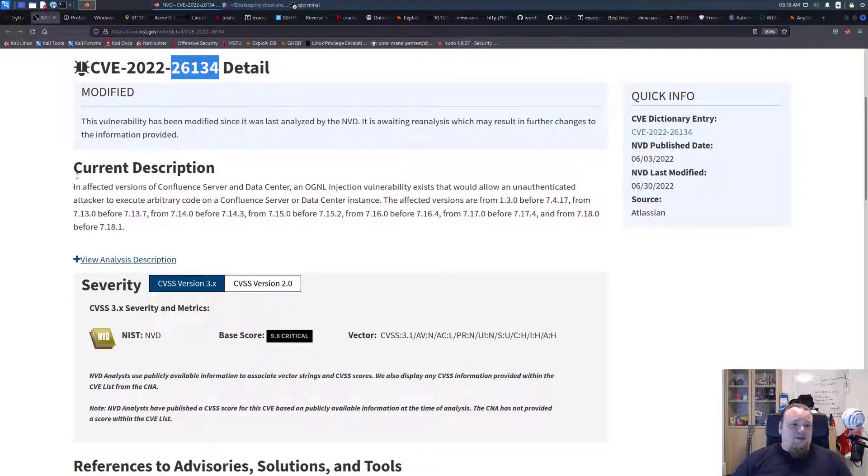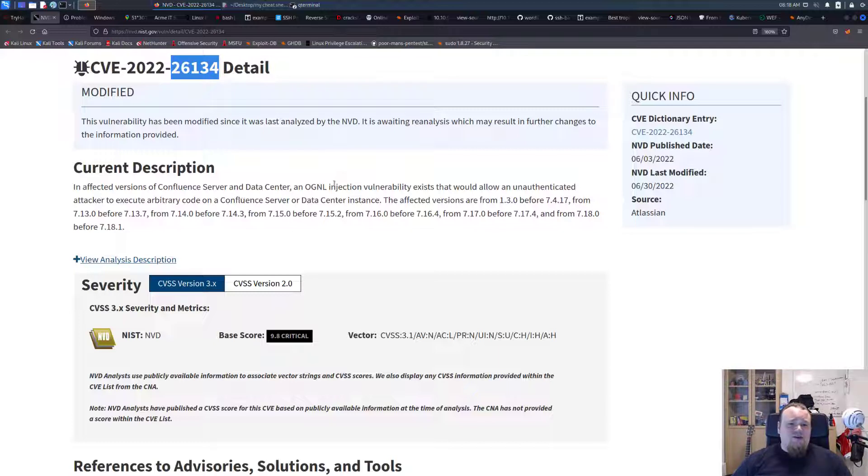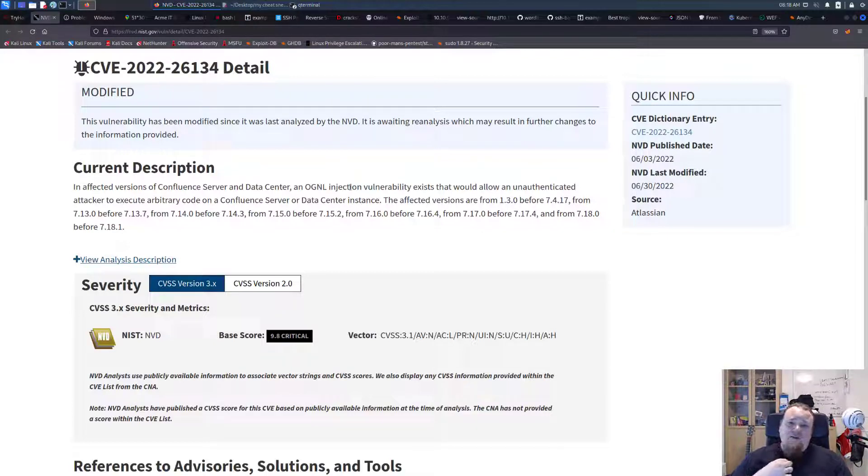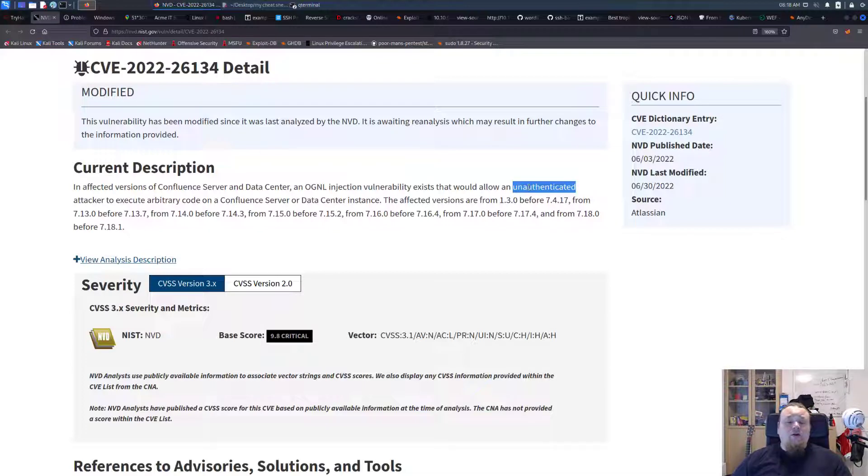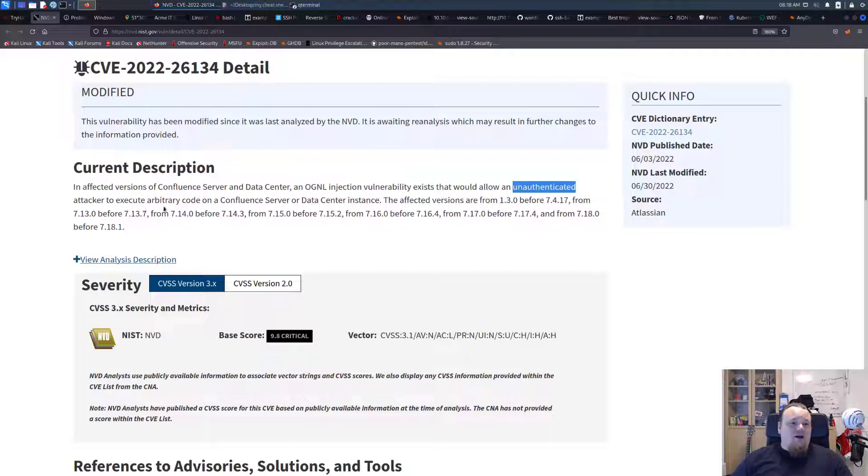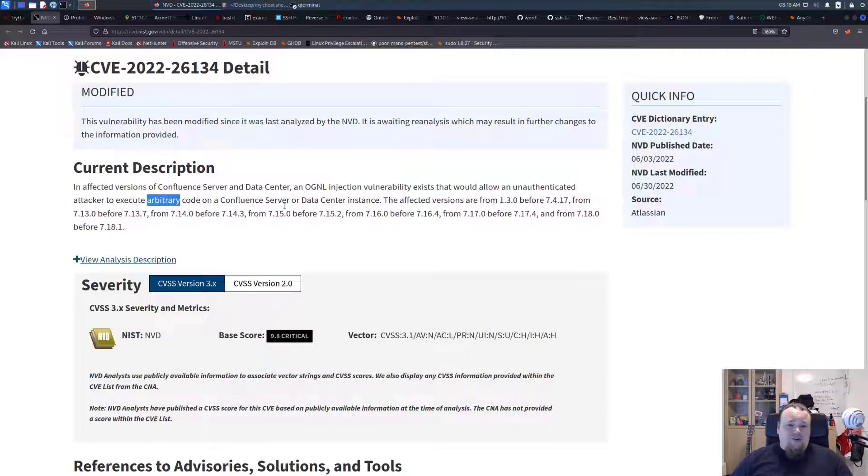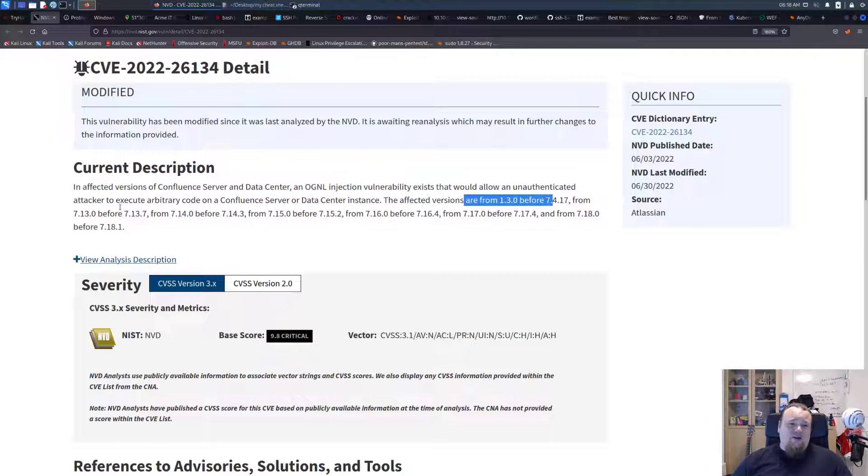In affected versions of Confluence Server and Data Center, an OGNL injection vulnerability exists that would allow an unauthorized attacker to execute arbitrary code. So it's an RCE thing, remote code execution on Confluence Server or Data Center.